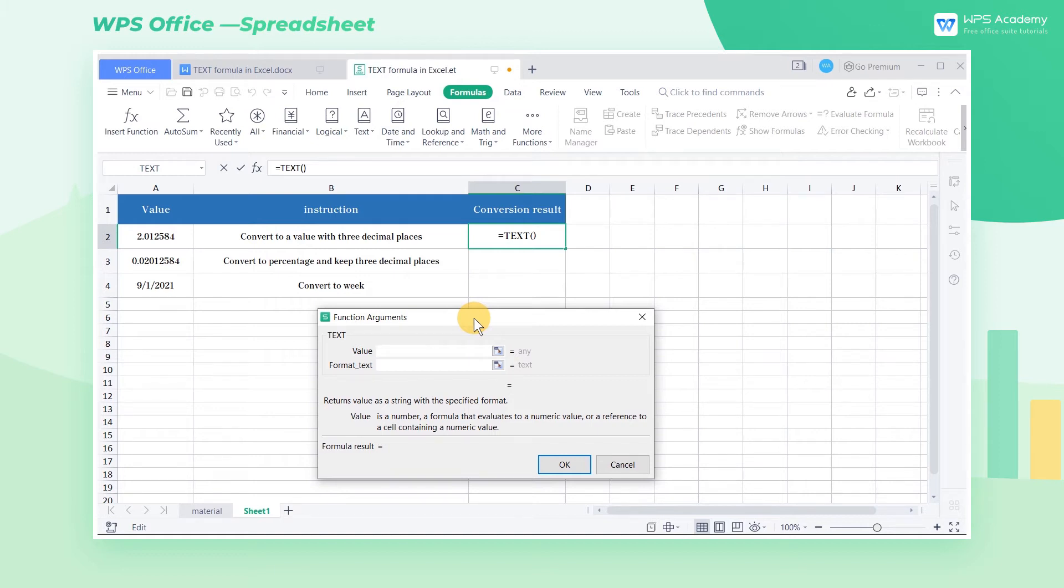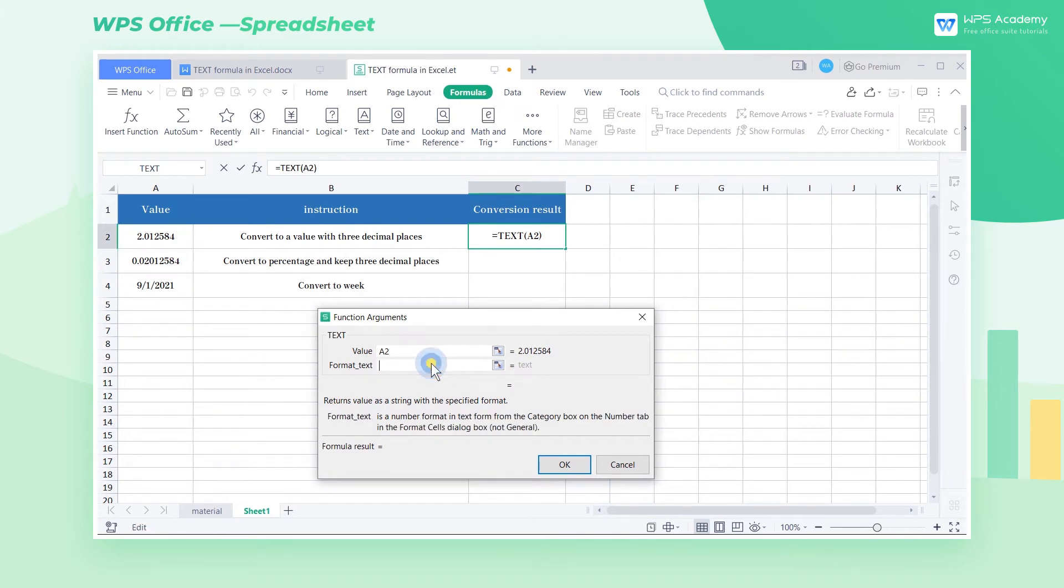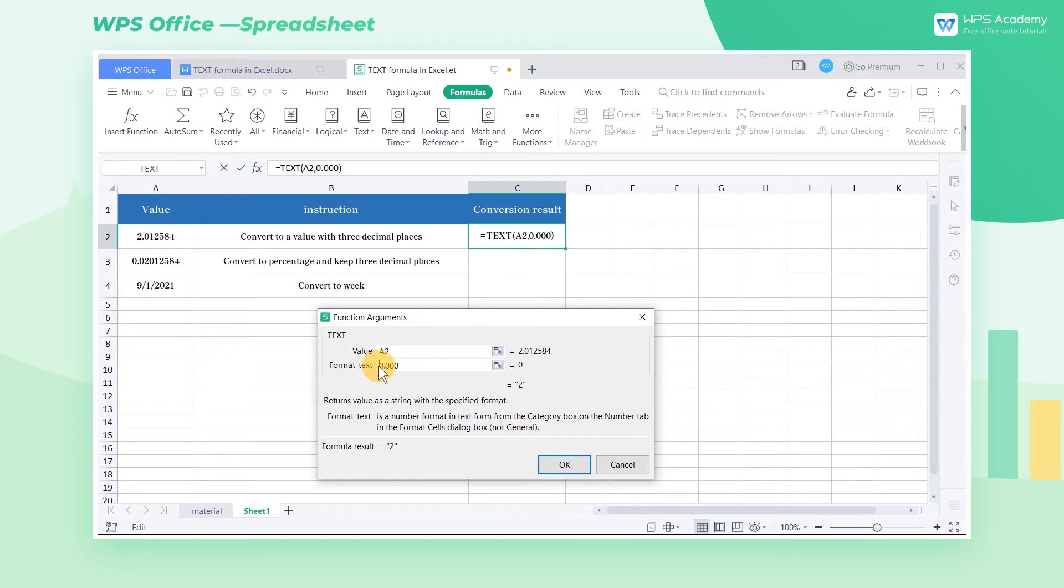Here, value corresponds to the number in A2, while format text means the expected format for the target value. In this example, select cell A2 when the value box is in editing status. Then enter 0.000 as the target format in the format text box, which means the target value will present as a number with 3 decimal places.